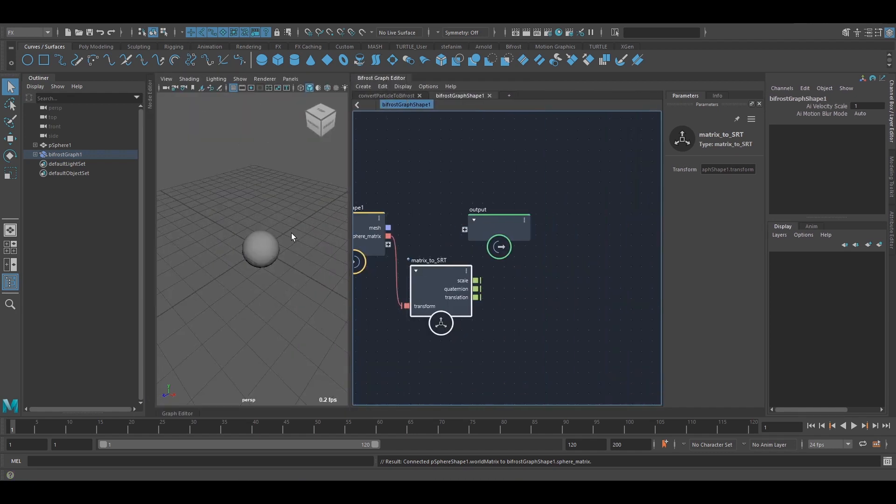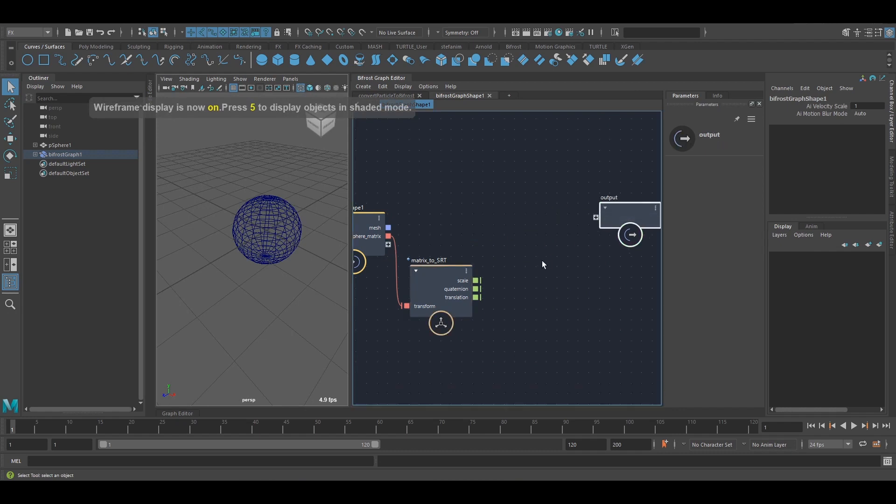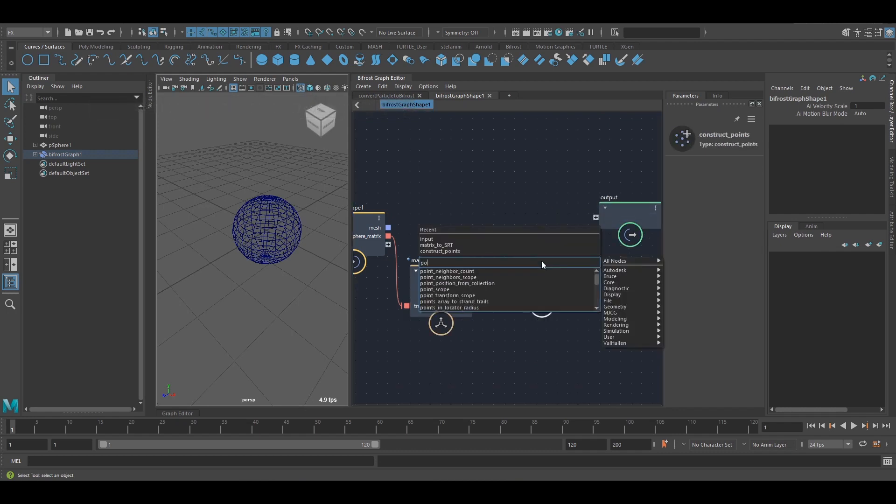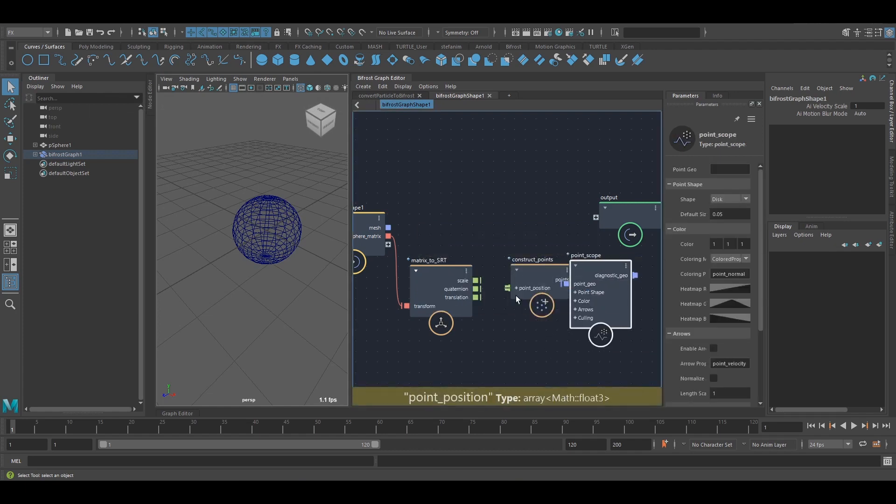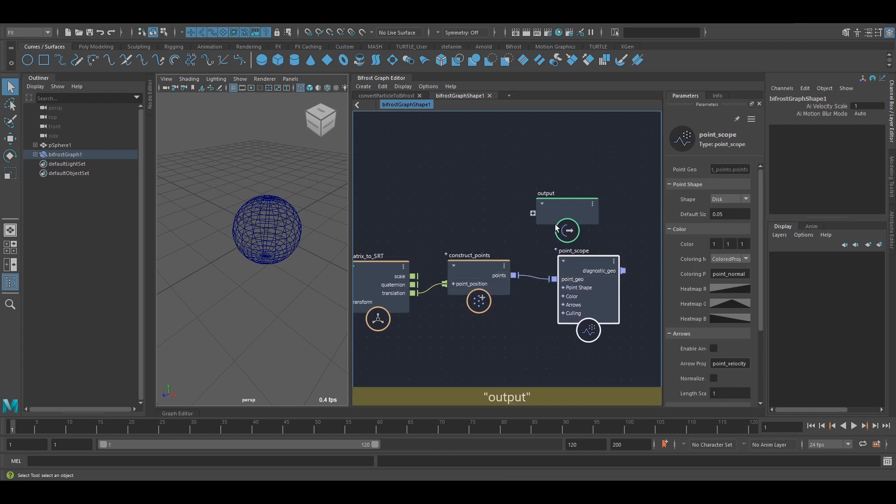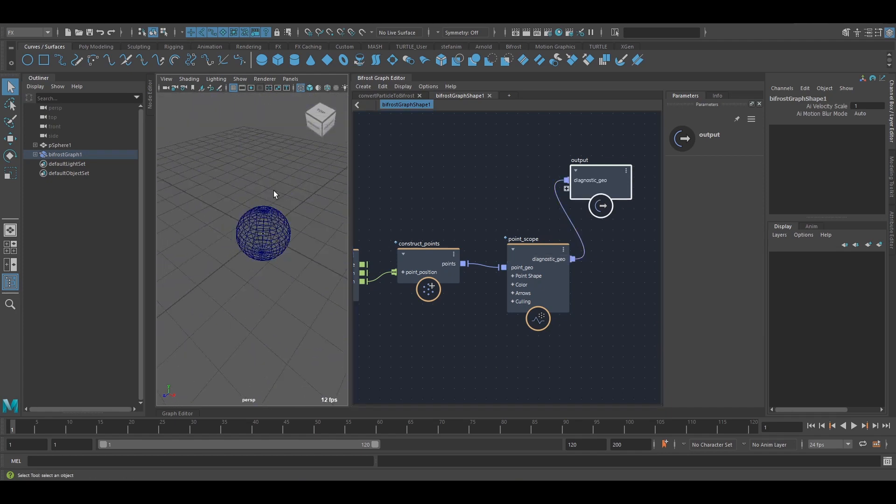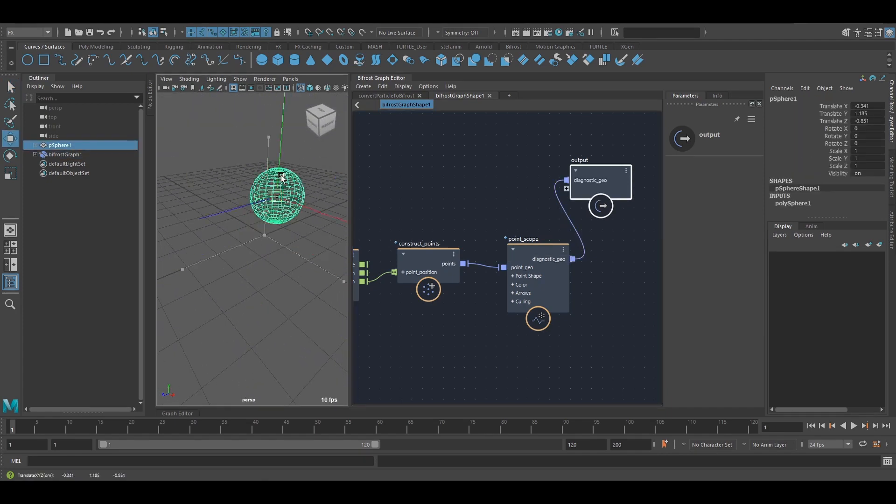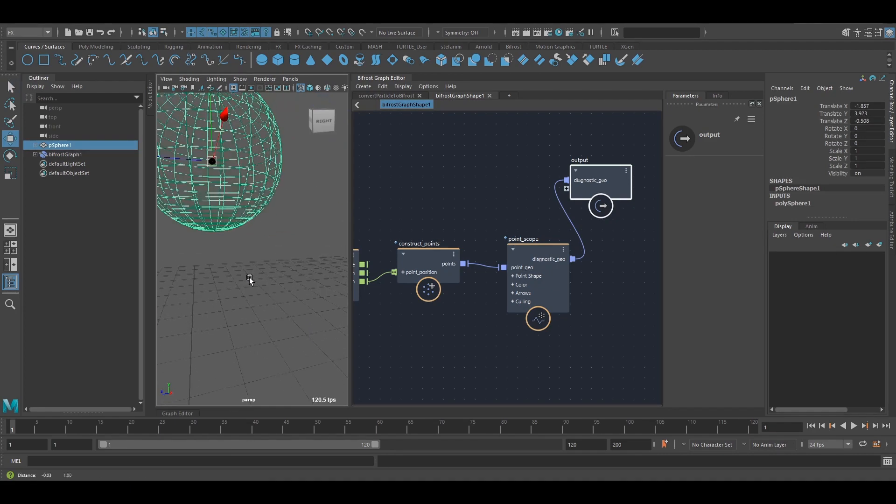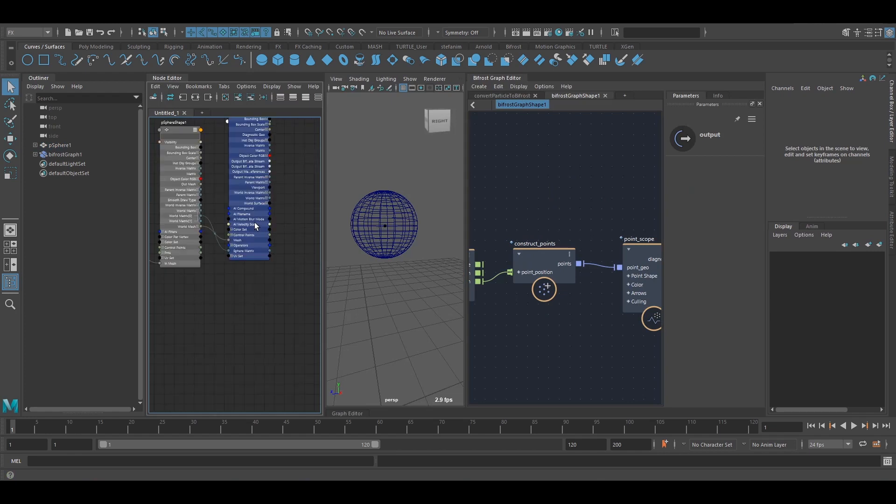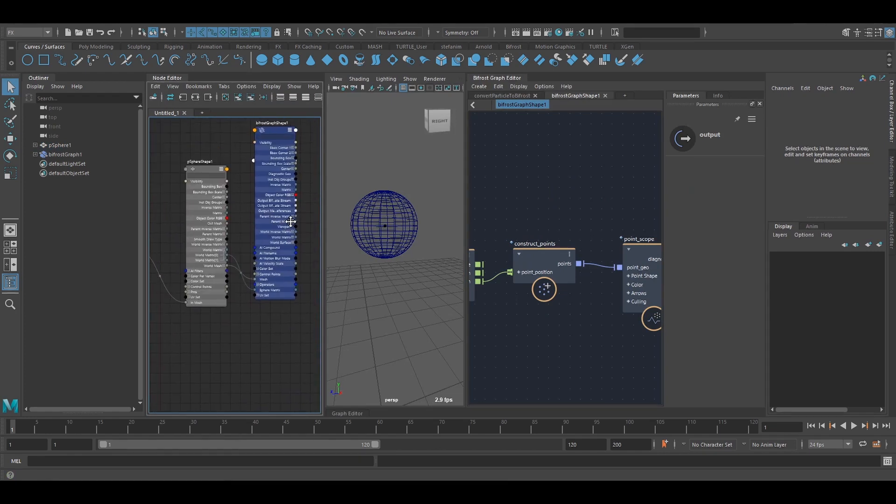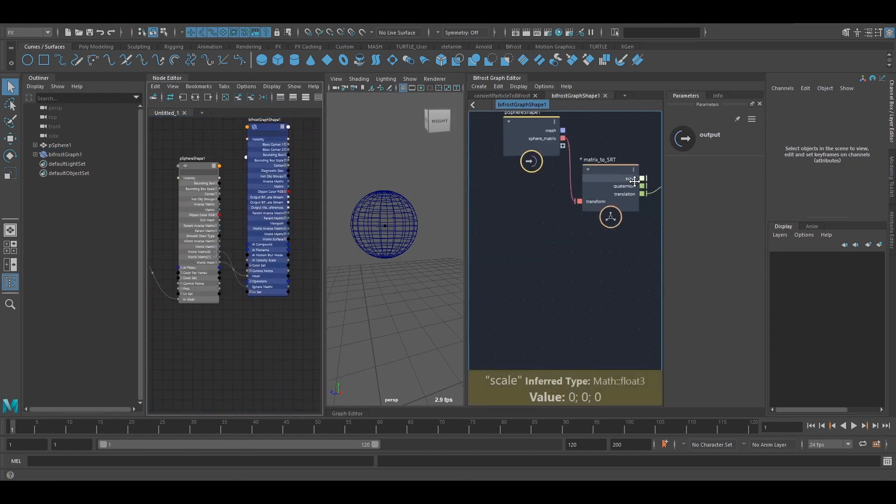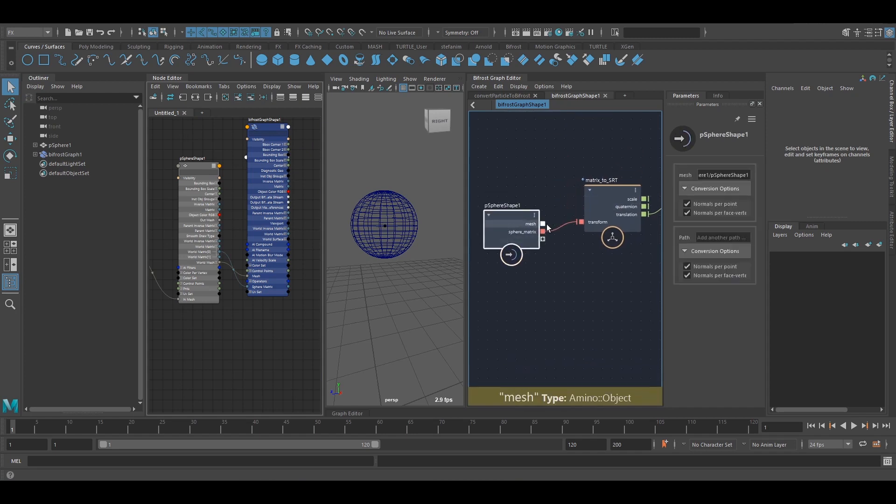And I can show this, visualize this, by maybe constructing points and a point scope. If I connect the translate here and I'm outputting this, I should be able to see a point here and I can move this around. And that point will now follow. So this is basically how you bring data into your graph manually. All you need to do is create a port of that data type and then connect it up in the node editor.